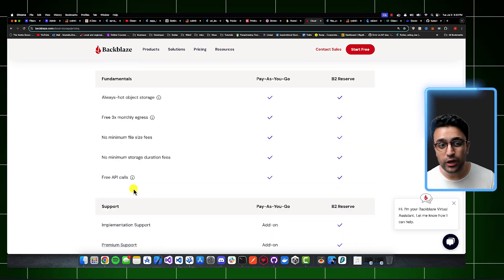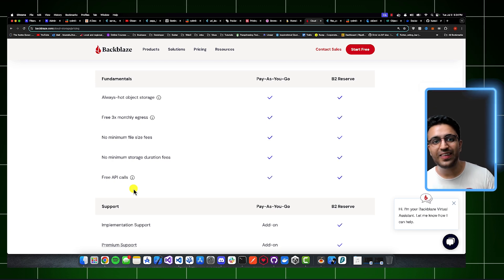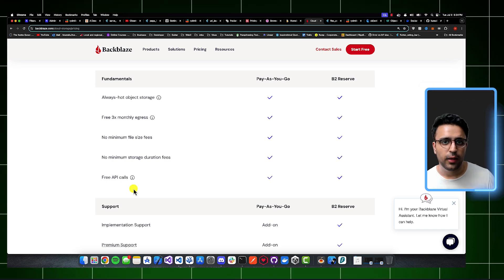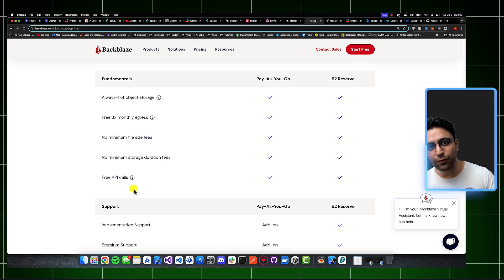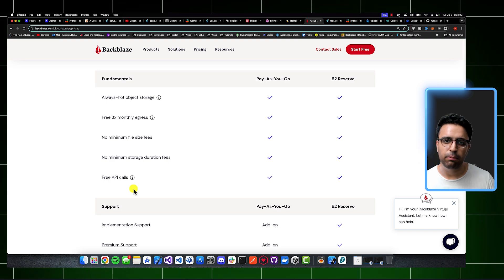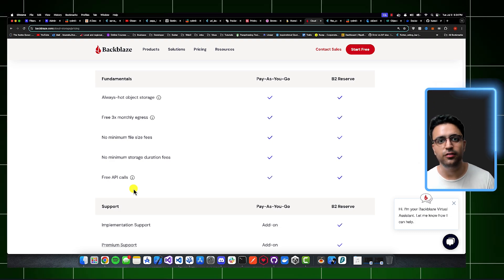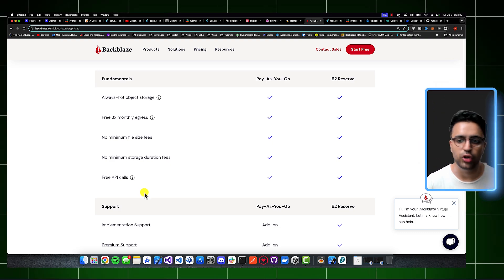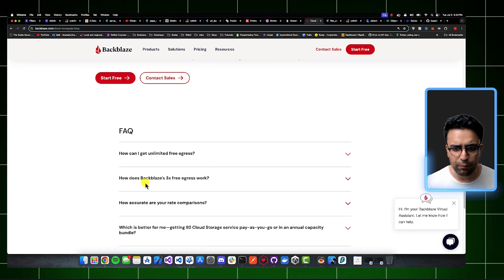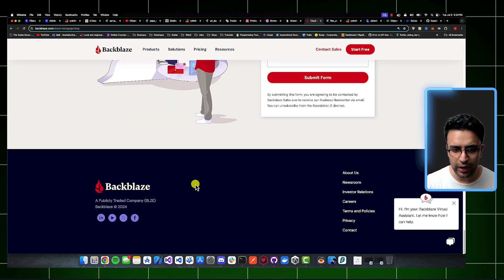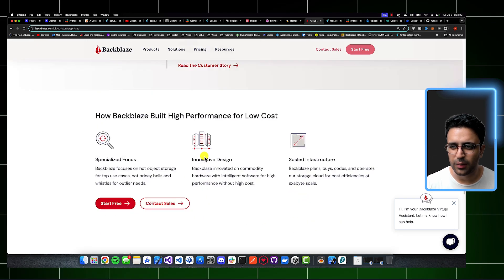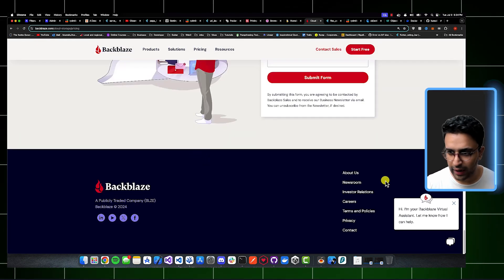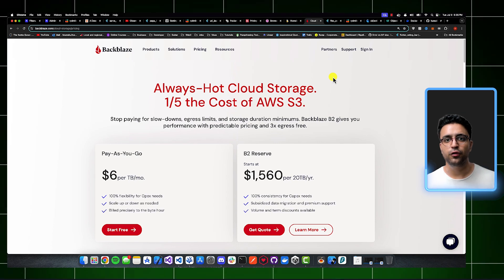And if you integrate Backblaze with Cloudflare, then all of the egress traffic that you have is going to be practically free for you, and Backblaze is not going to charge you anything for that. And they pretty much have this mentioned somewhere, I just don't know where it is, but it's called some kind of a cloud alliance, something like that.